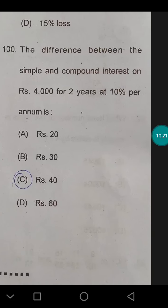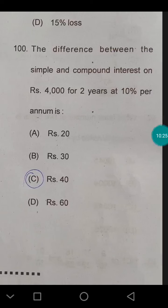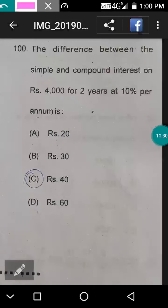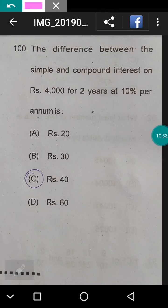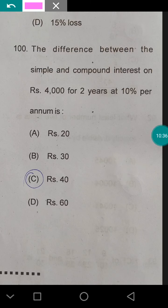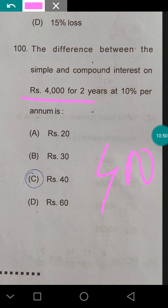Question 100: the difference between simple and compound interest on ₹4000 for 2 years at 10% per annum. In the first year, simple interest equals compound interest so the difference is 0. In the second year, the difference is the interest on the first year's interest. First year interest on ₹4000 = ₹400, and 10% of ₹400 = ₹40. The answer is ₹40.